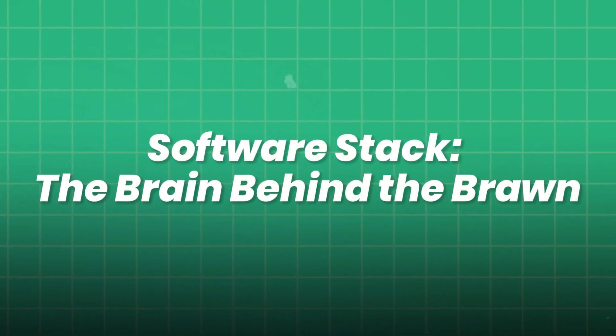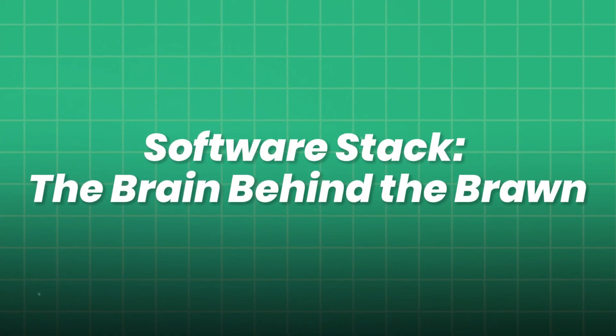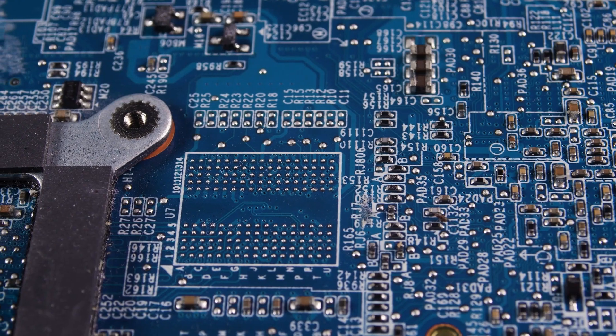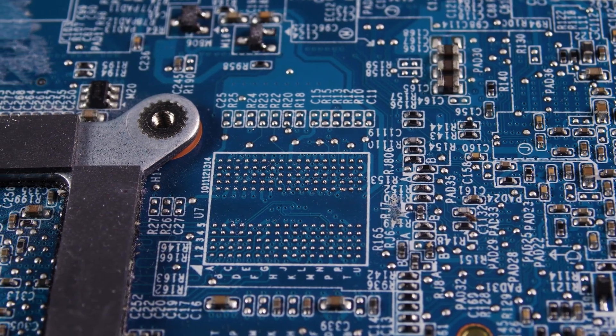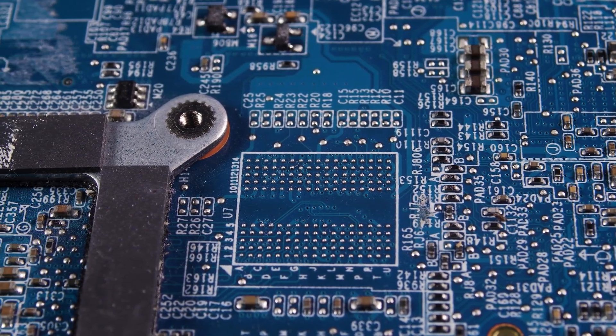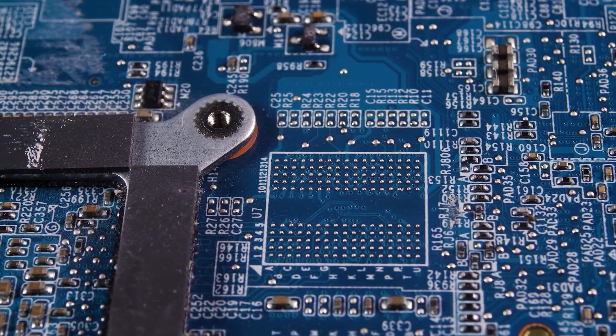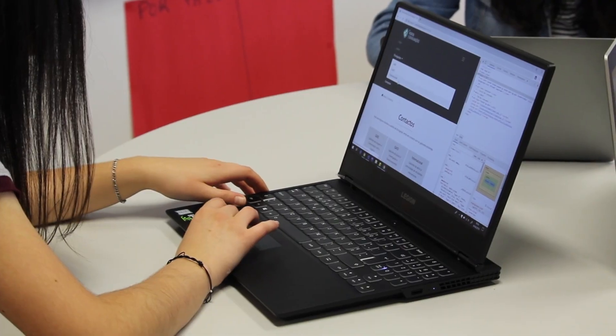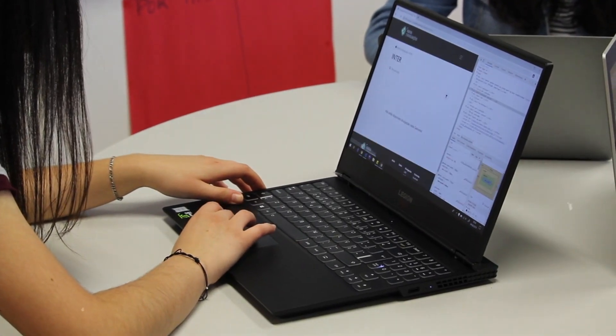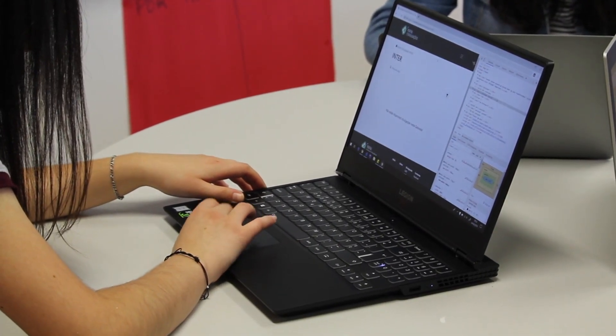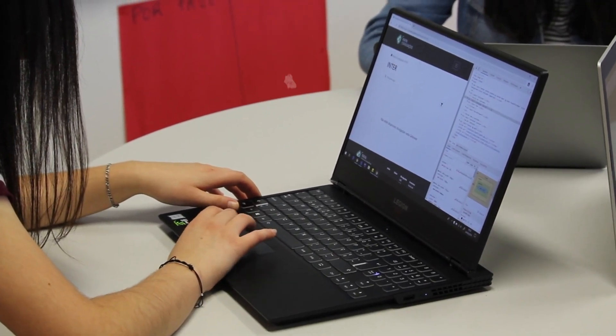Software stack. The brain behind the brawn. With hardware humming, it's time to install your software environment. A good stack balances flexibility, stability, and cutting-edge tools.